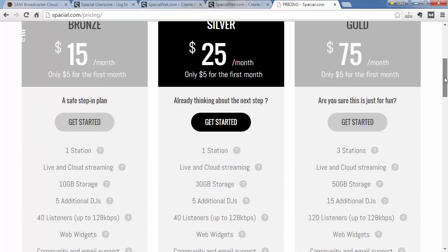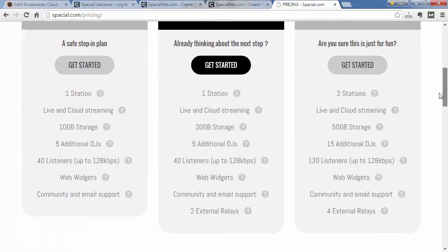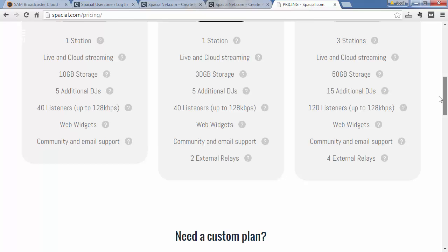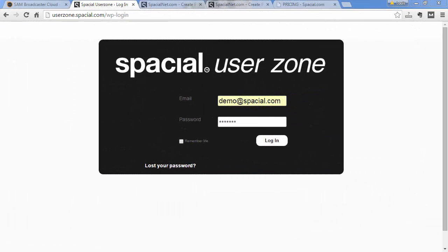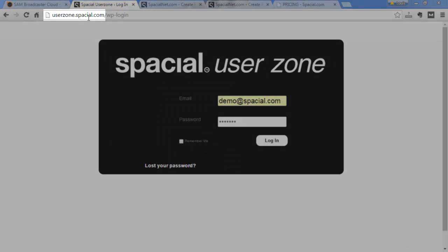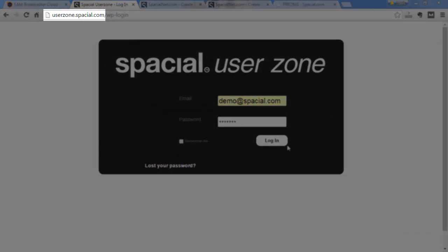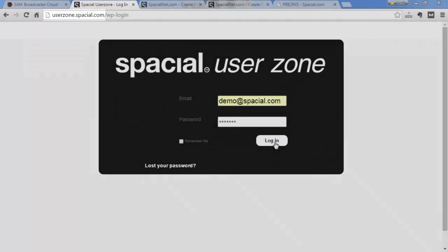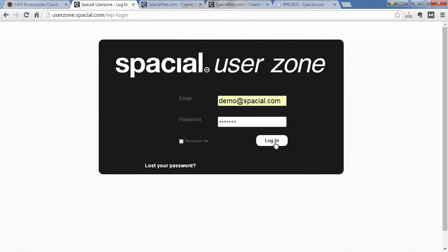You can always purchase additional external relays if needed. External relays are configured from your UserZone, so if you go to userzone.spacial.com, you can go ahead and log in with your credentials.